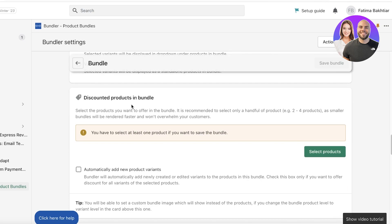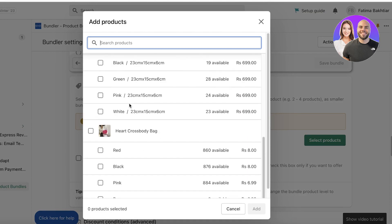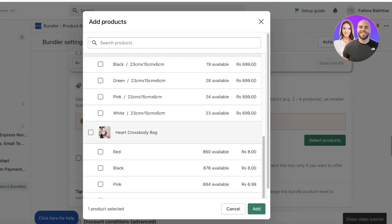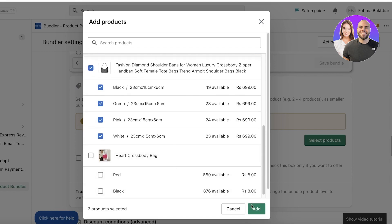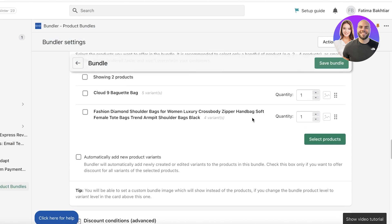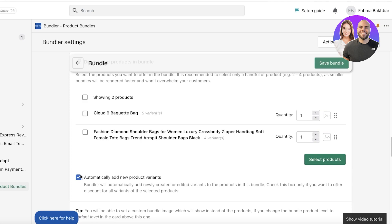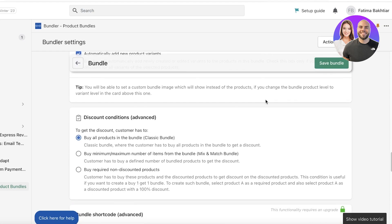Now select the discounted products for your bundle. Click 'Select Product' — I'll choose my Cloud Nine Baguette in all colors and also my Fashion Diamond Handbag. Click Add. Customers will get a 10% discount, and I'll enable automatic addition of new product variants so that any color combination of these two products purchased together qualifies for the discount.